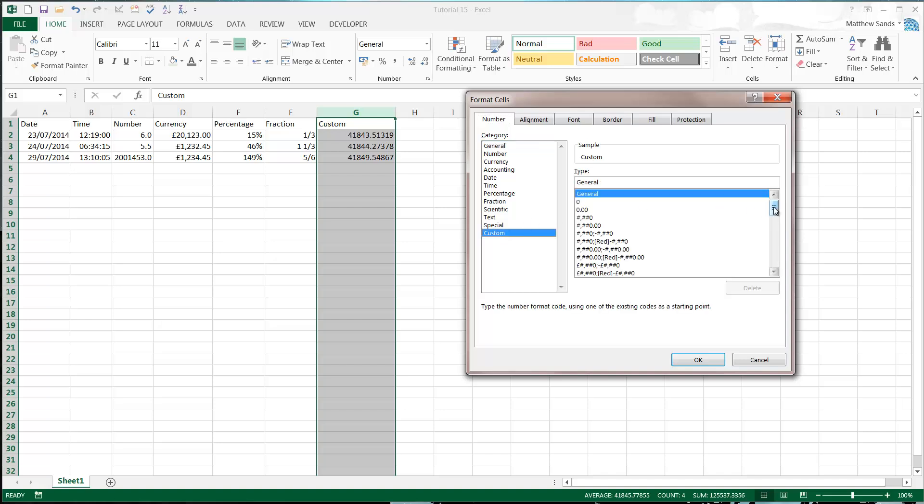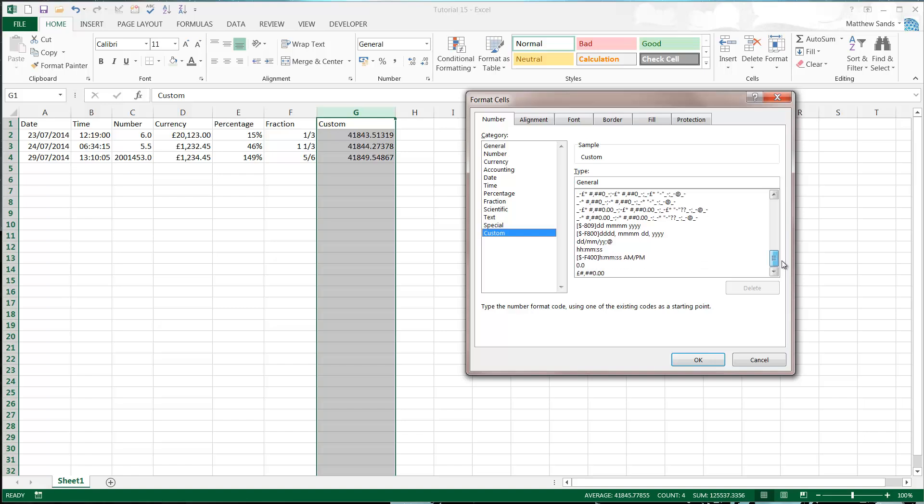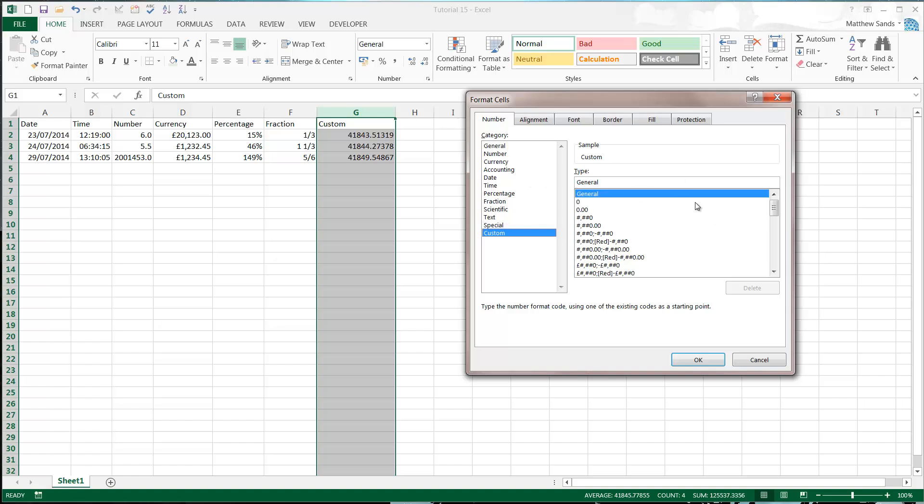And custom, there's loads of preset custom ones that you're probably not going to understand them straight away. So if you ever are struggling to find your format, just Google what format you want and it will give you a custom format that you can drop in here. The one I'm going to write in, and the codes for these, you can just Google number format codes. They'll come up. I'll put a link in the description below.